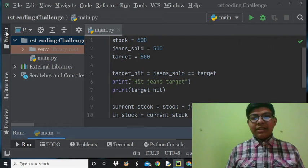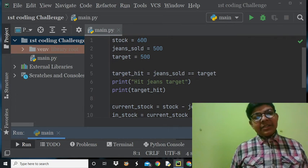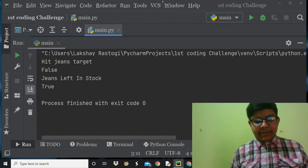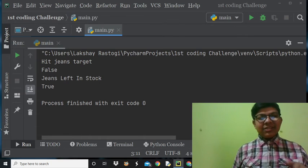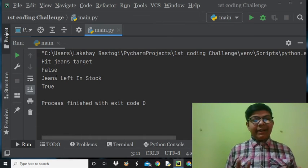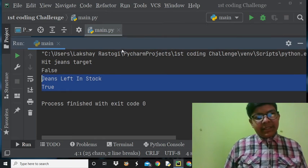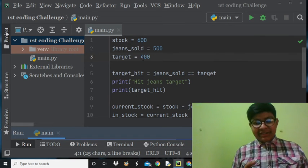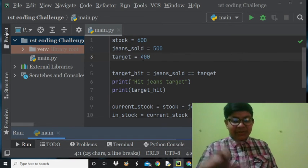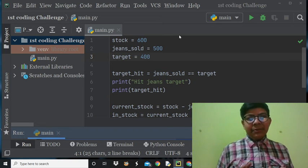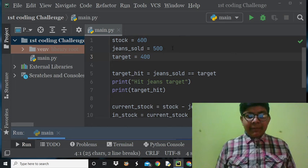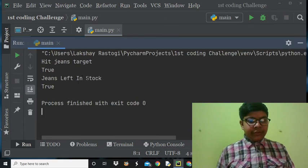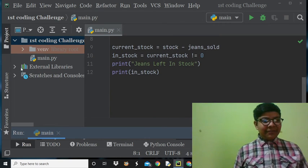We have 600 stock, jeans_sold and target are equal. Now if we change jeans_sold to 400, let's print and run to see what happens. Now 'hit_jeans_target' is false and jeans left — 200 — is still in stock, which is true. So when jeans_sold is 400 the condition is false since it's not equal to the target. So now if we put 400 equals target it's going to be all true, true, true.